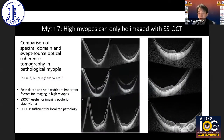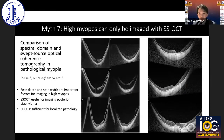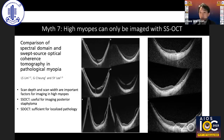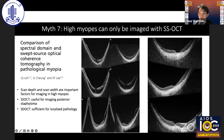Myth number seven: high myopes can only be imaged with swept source OCT. Swept source, with greater scan depth and lower sensitivity roll-off, does have advantages for imaging very high myopes and deep posterior staphyloma. I also find swept source useful in macular hole retinal detachment, as the greater scan depth makes it easier to locate the hole in detached retina. On the other hand, for localized pathology like myopic CMV and foveal schisis, I prefer spectral domain because of its higher axial resolution, which makes it easier to monitor progression and treatment response. A 29mm eye imaged with spectral domain is still good enough to assess the area of interest.